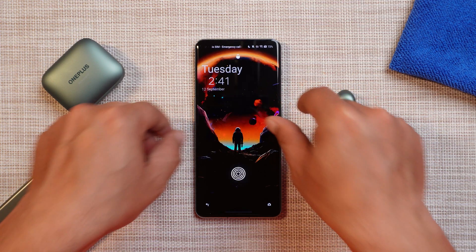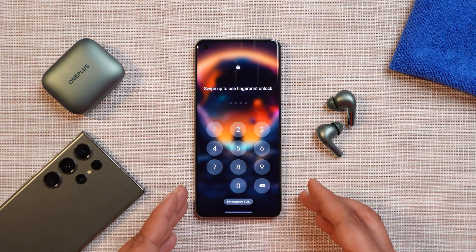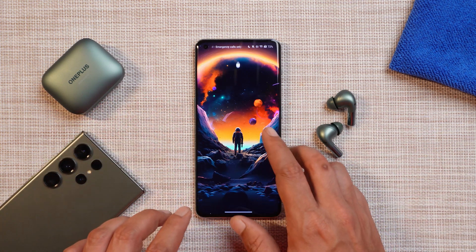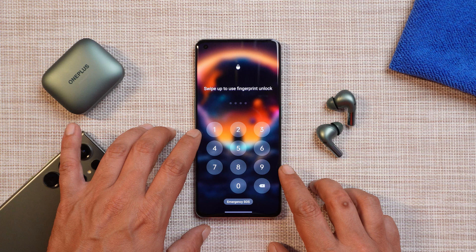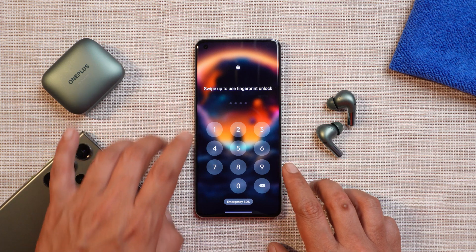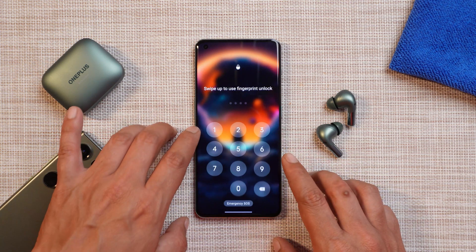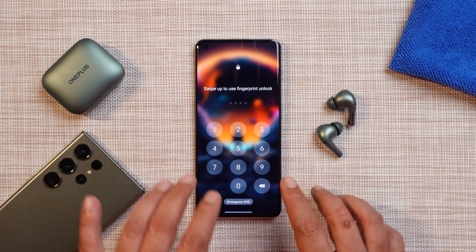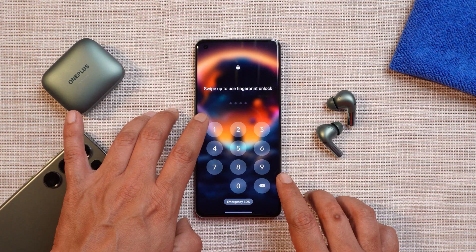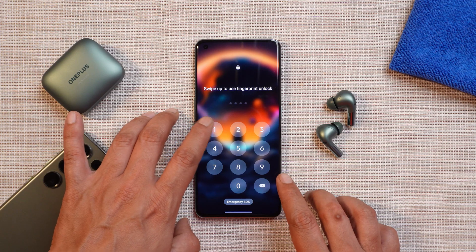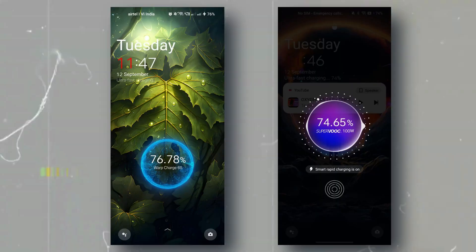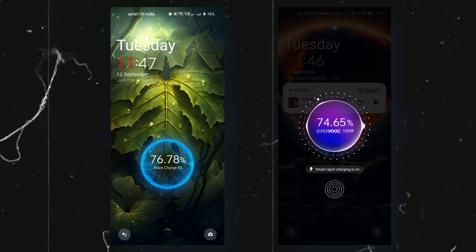Starting with the first change, which is related to the lock screen: if you are using a PIN to unlock your device, you'll now see changes in the dial pad. The numbers now have a grayish background, which wasn't the case on OxygenOS 13.1.